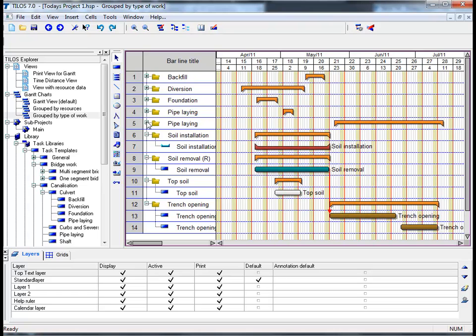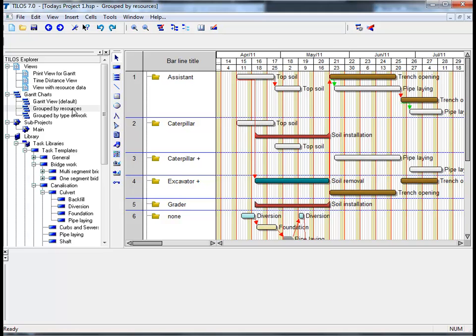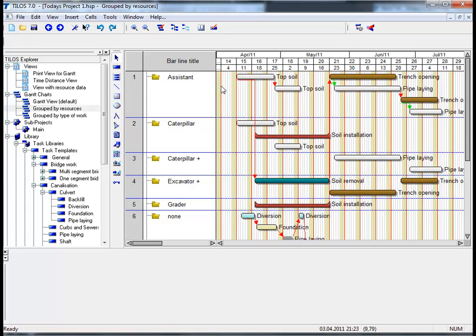Last but not least, if we click on grouped by resources, we can see here that we can display the assigned resources as a Gantt chart in order to identify where a resource has been assigned to. For example, if we look at the assistant as a resource, we can see that he has been assigned to a number of tasks or activities. Thank you very much.